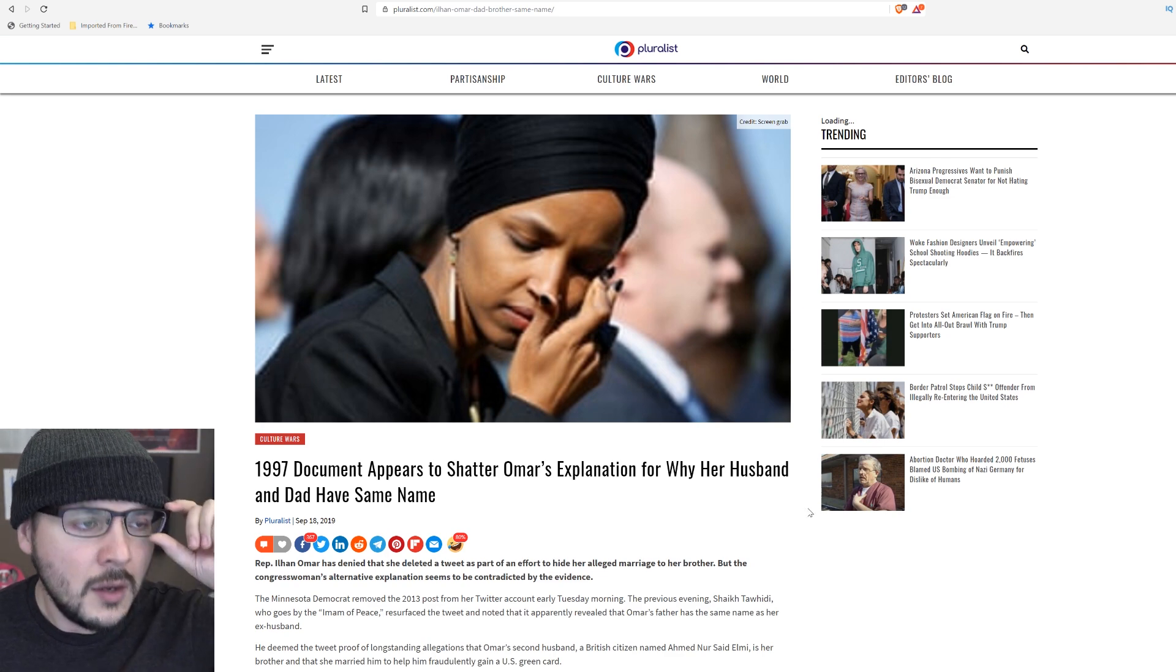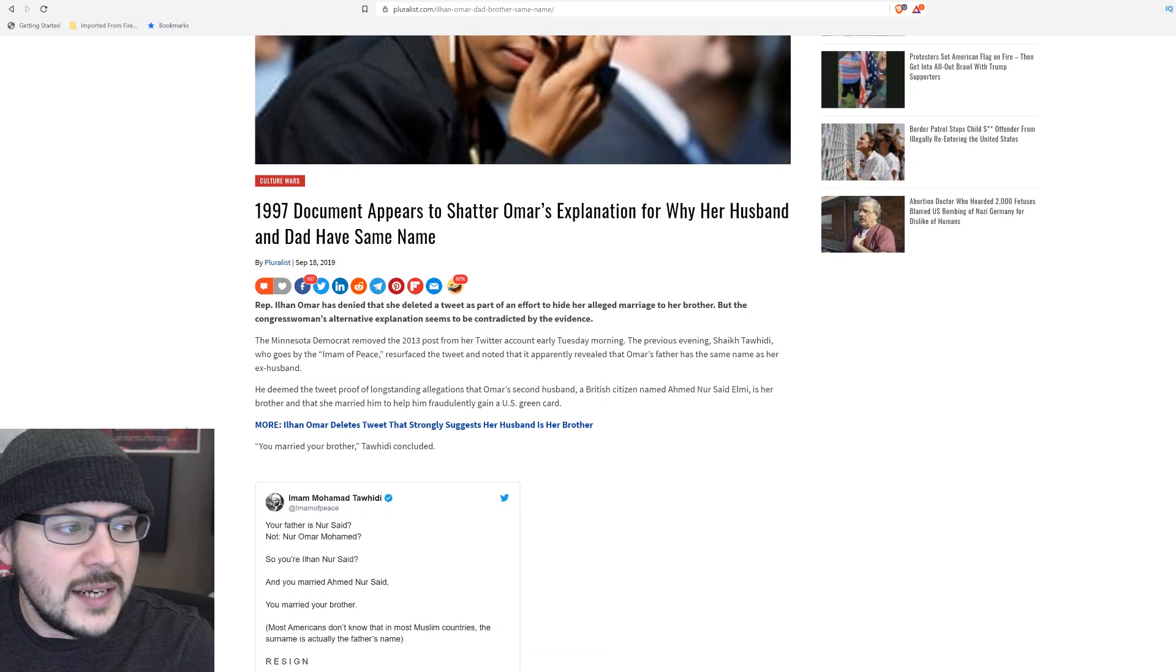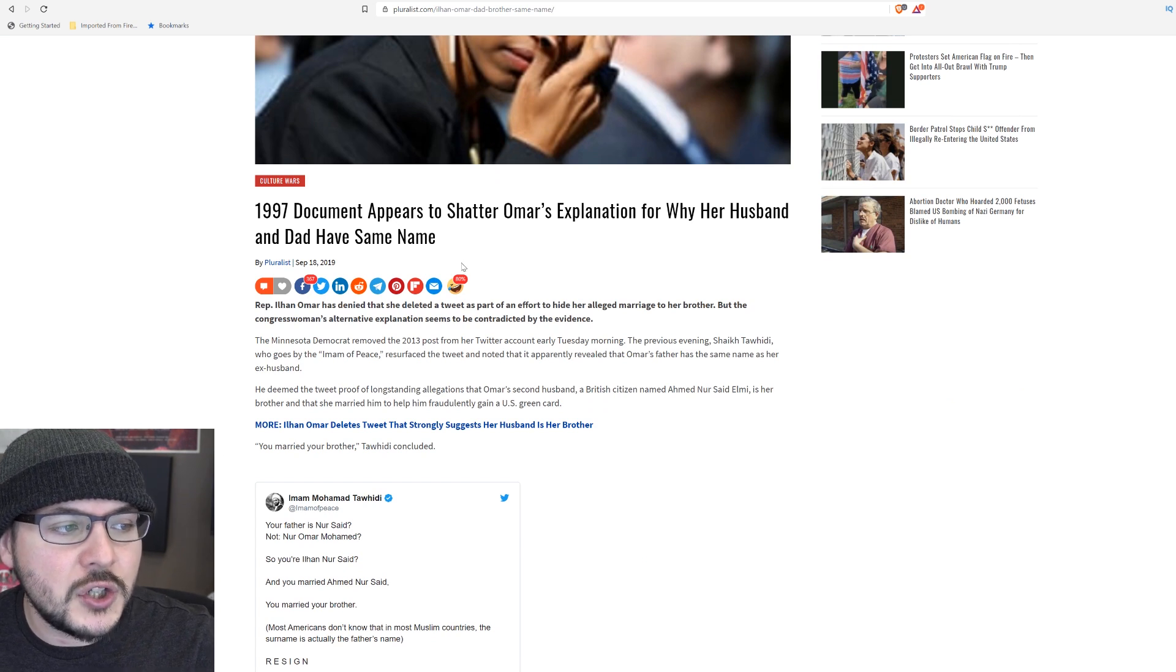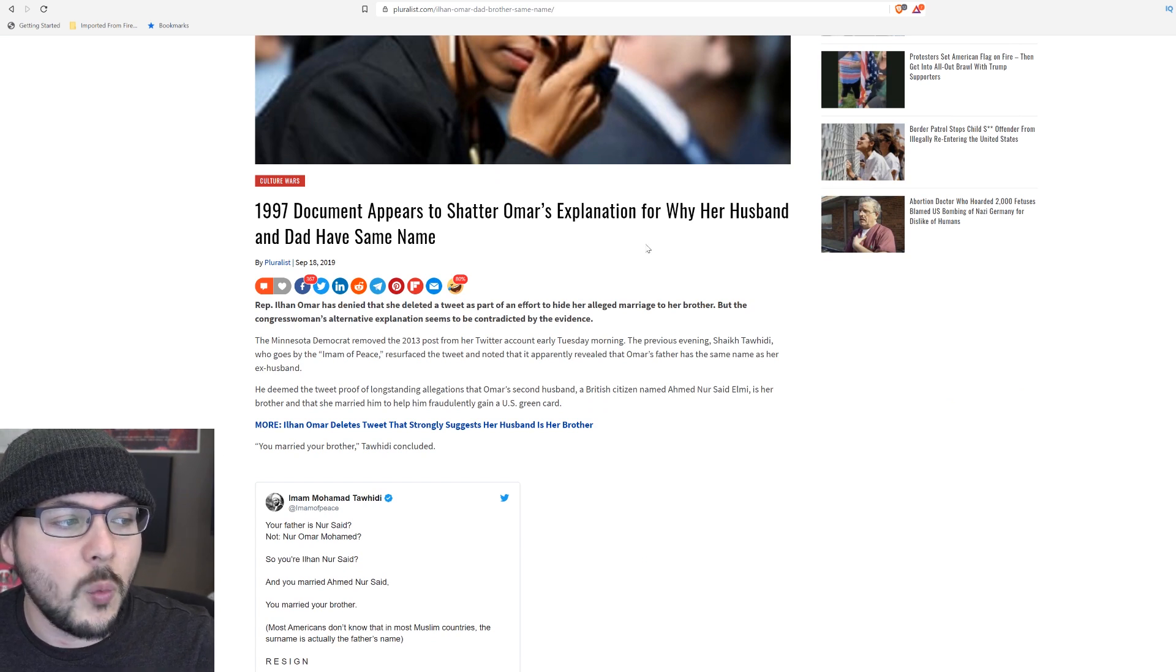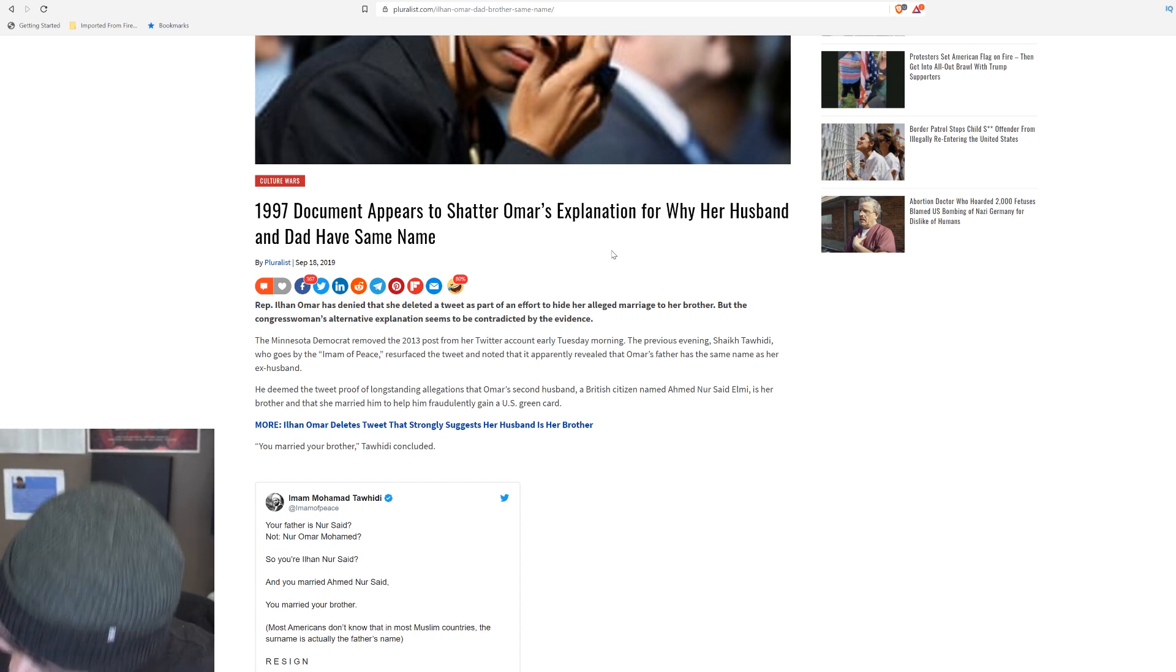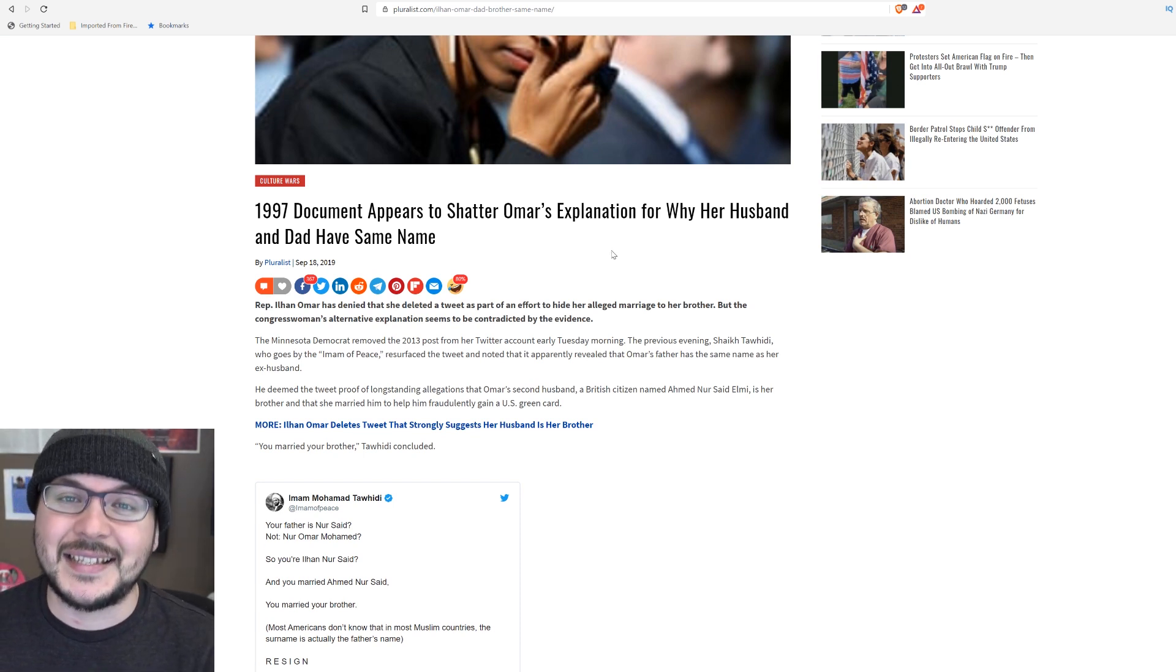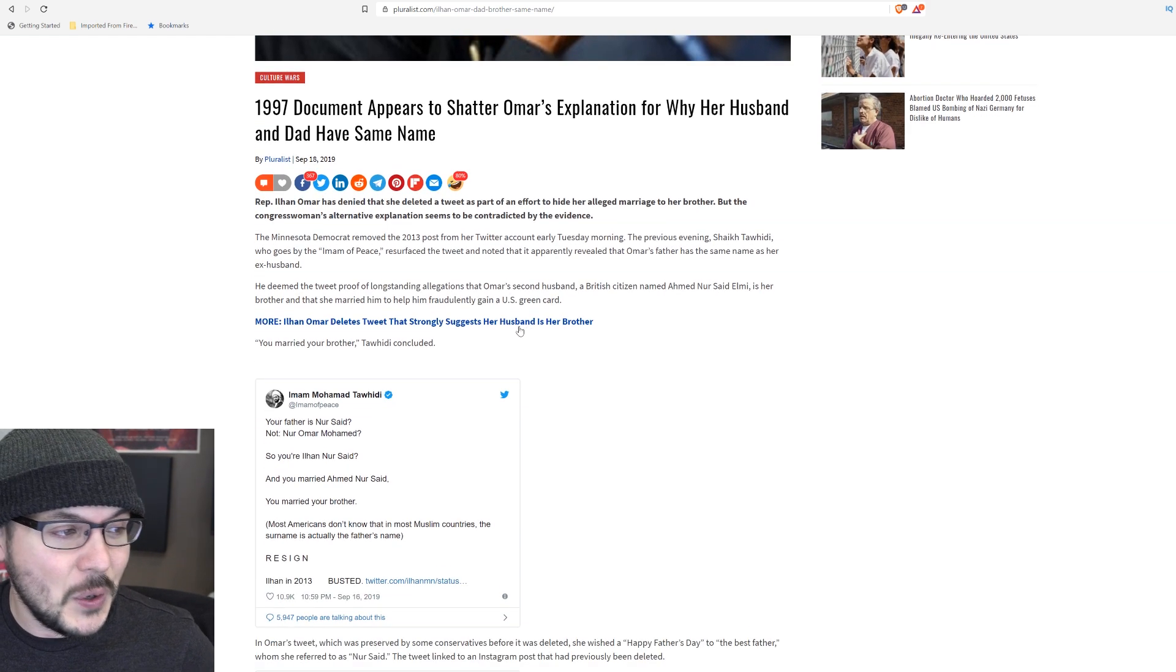A story from Pluralist: 1997 document appears to shatter Omar's explanation for why her husband and dad have the same name. That's right. This is ridiculous. Let's just read the story.